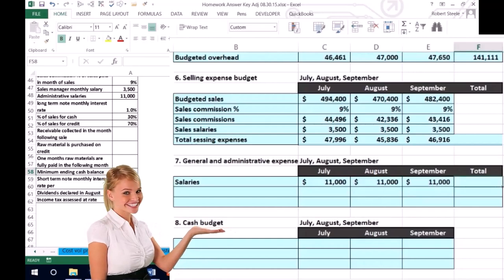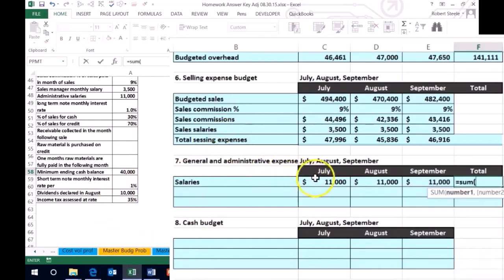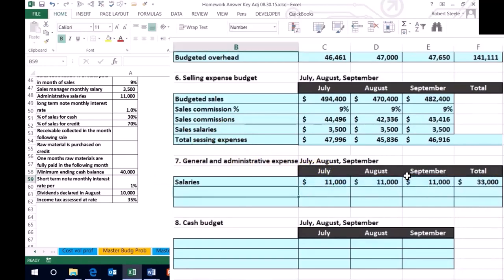And we could total that up for the quarter summing the July, August, and September and enter.